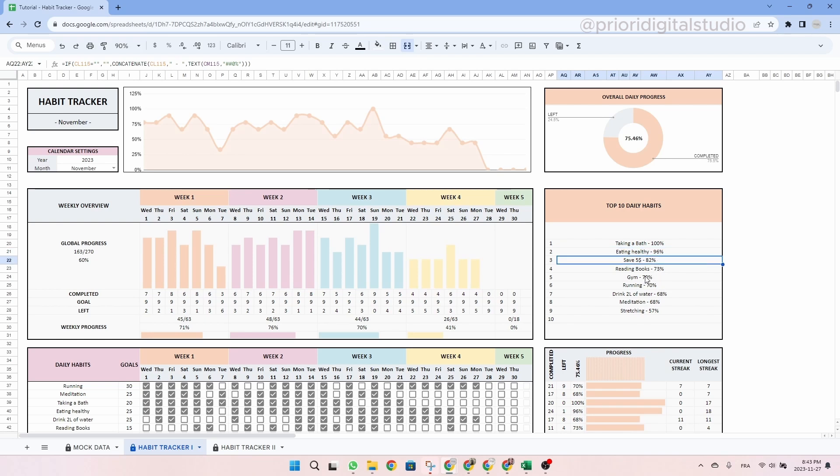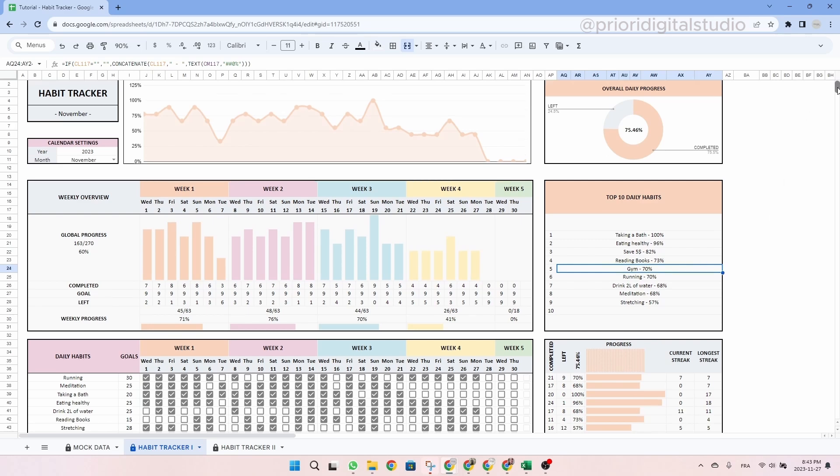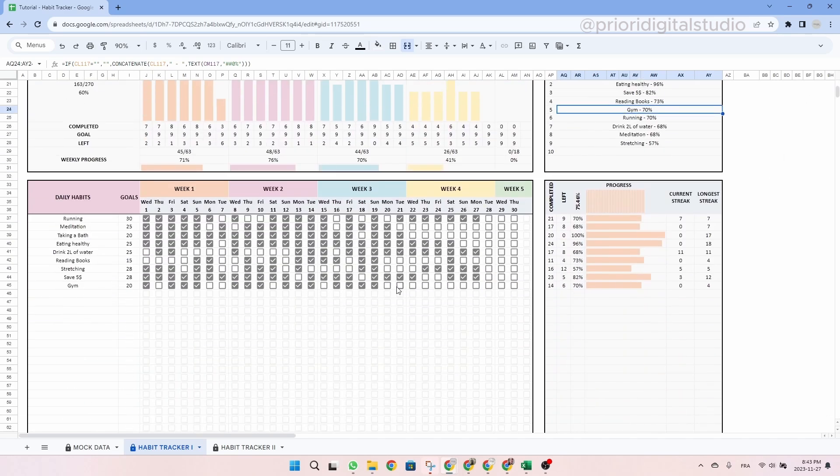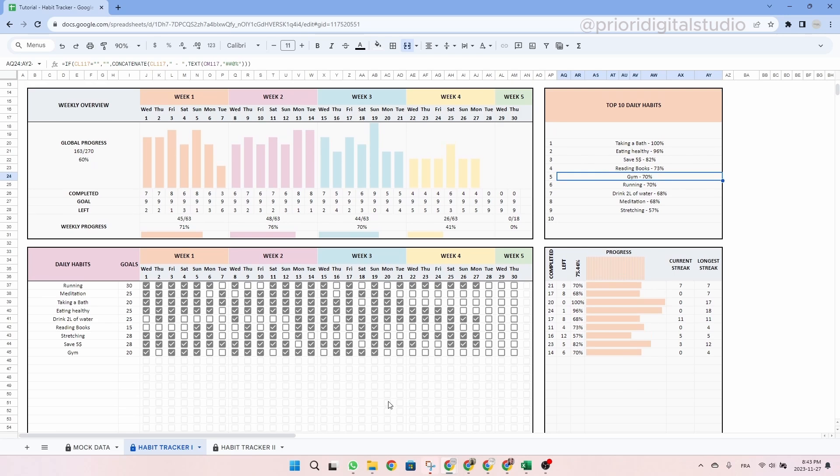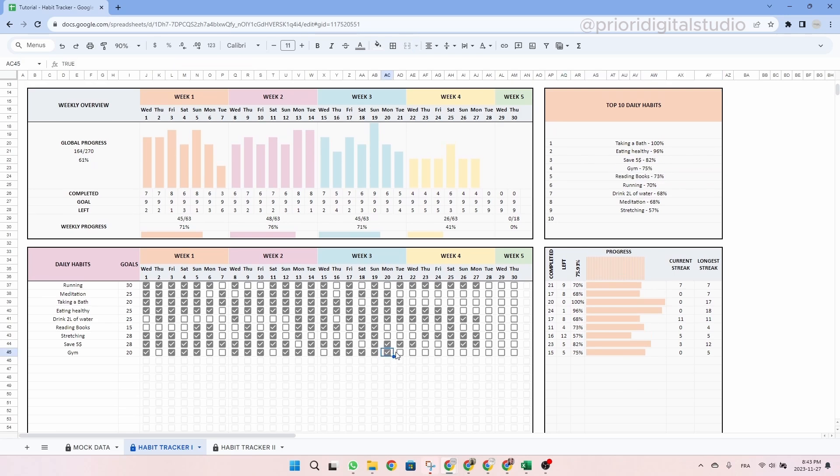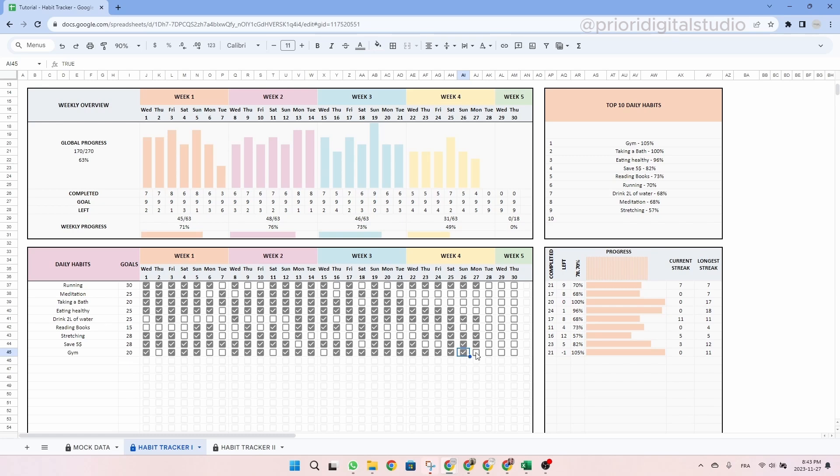Let's take another example, we will take going to the gym. So now it's currently at 70%. And as you can see, if we tick more, it's gonna go up in the ranking. So now it's top three and then top one.